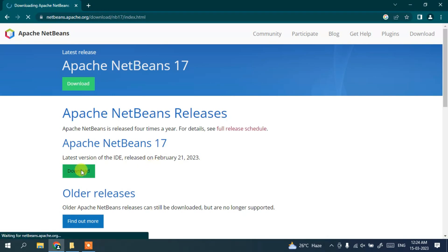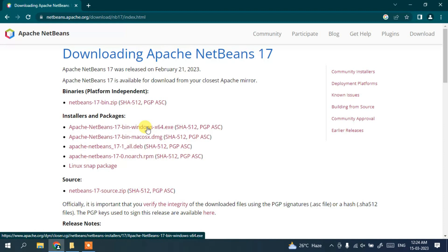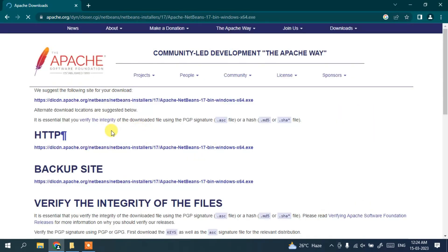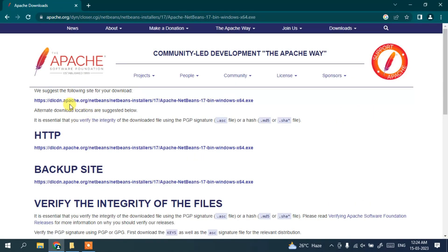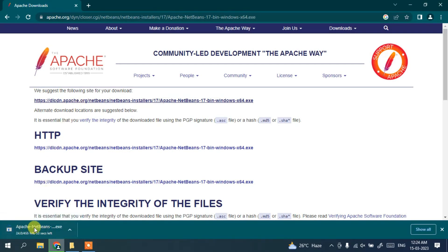Click on the download button and it will show you a new page. Here you need to click on the link for Windows. If you're using another operating system like Mac, Linux, or others, follow the corresponding links. For Windows, click on the Windows link and it will redirect to another page where you click the installer link and it will start downloading NetBeans.